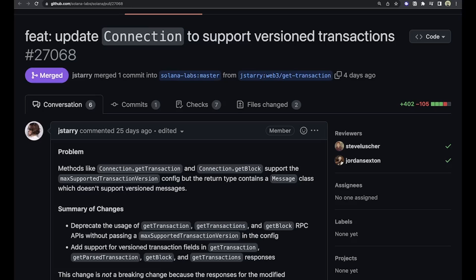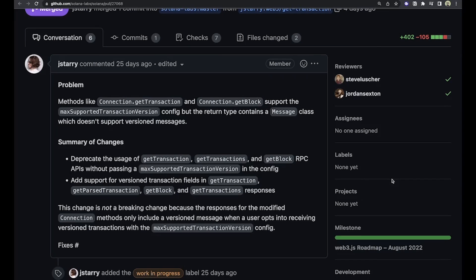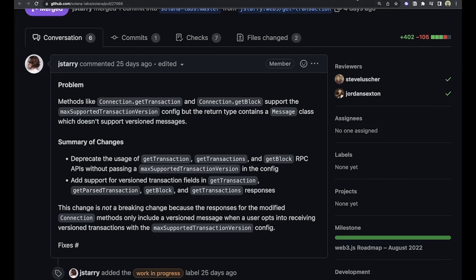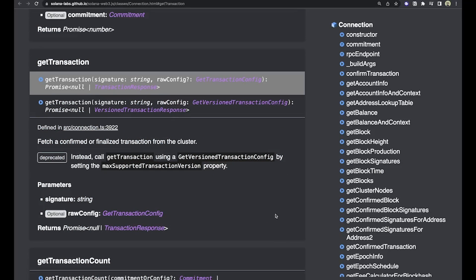The second change in the Web3.js package: last week we spoke about versioned transactions, and now support has been added to a couple of methods on the connection class. The get transaction, get past transaction, get block, and get transactions methods now support versioned transactions.